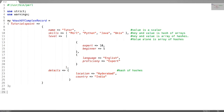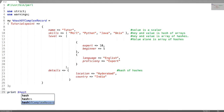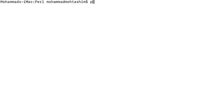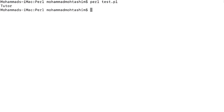Now let us access the value tutor. As the value is a hash reference, you have to use an arrow symbol followed by the key name to access the value tutor. Let us test it. This is how you access the value tutor.